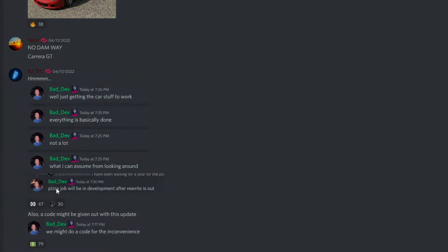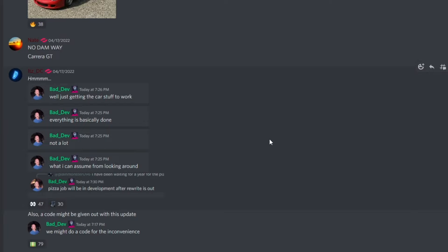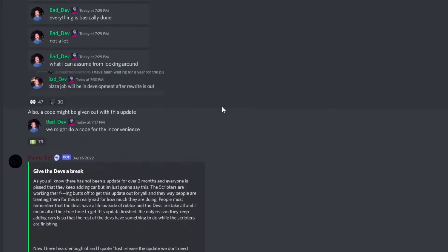Whoa, pizza job will be in development after rewrite is out. We're actually gonna get the pizza job! That is gonna be insane. That pizza job has been there maybe for a year and a half. Oh my god, that's awesome.